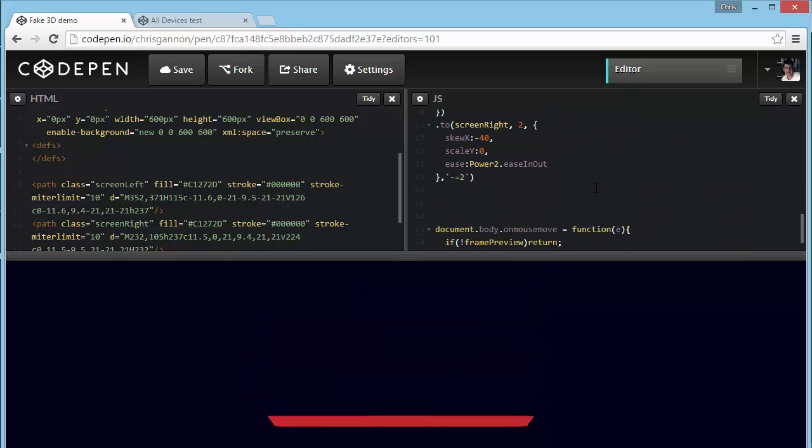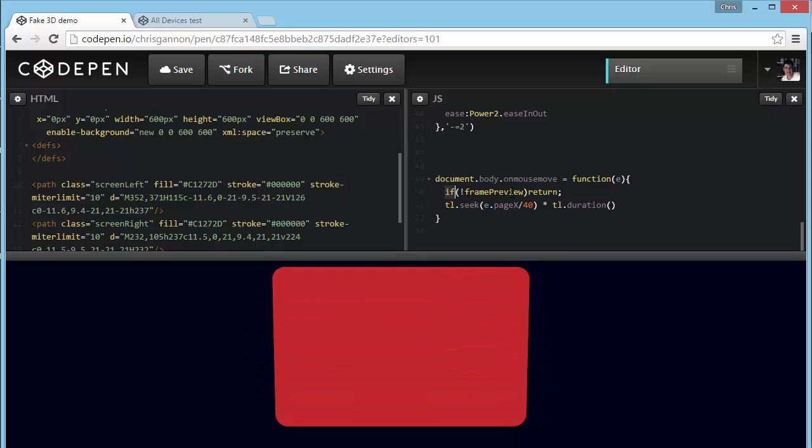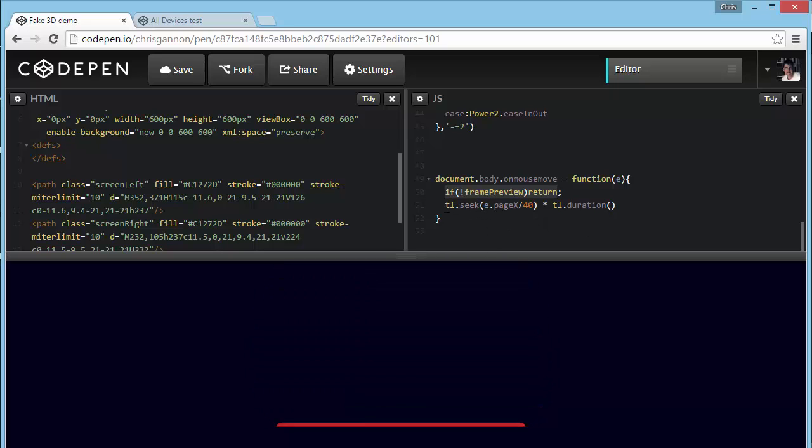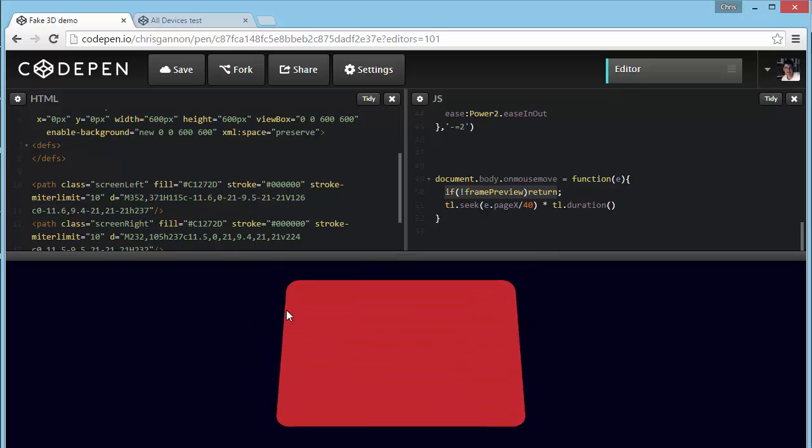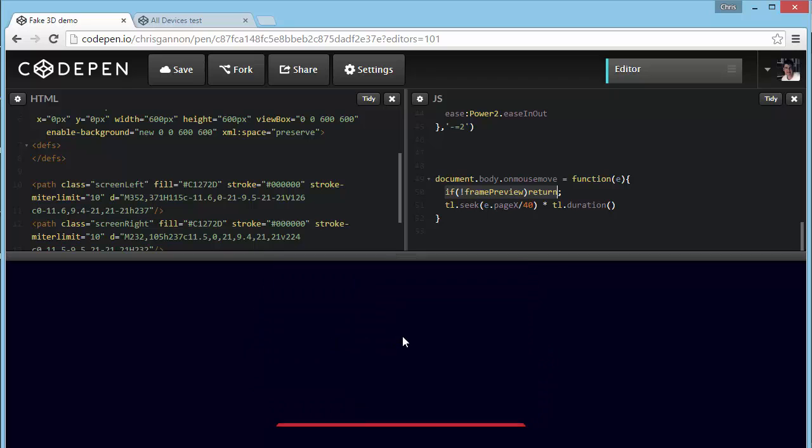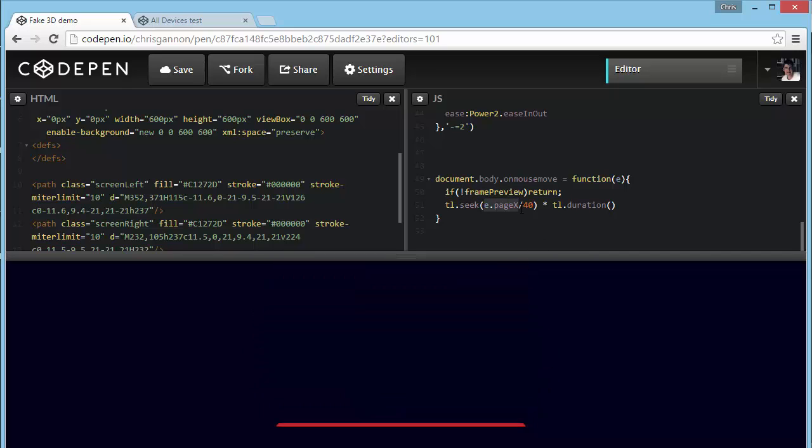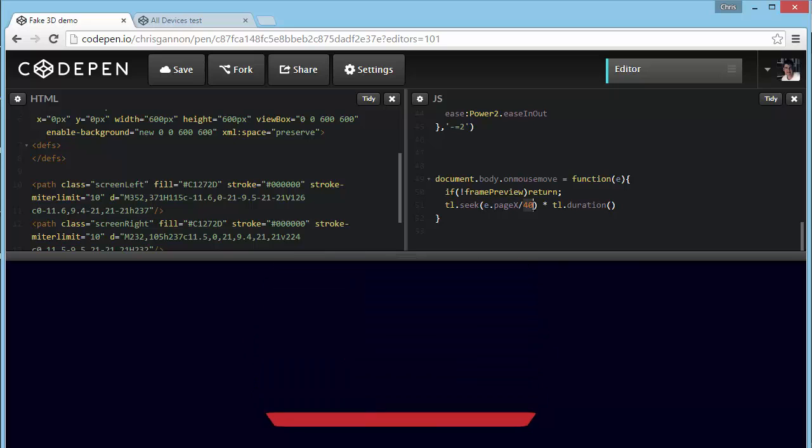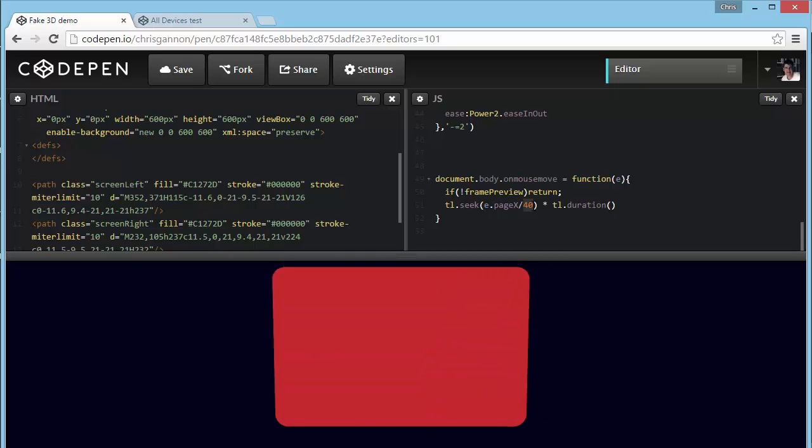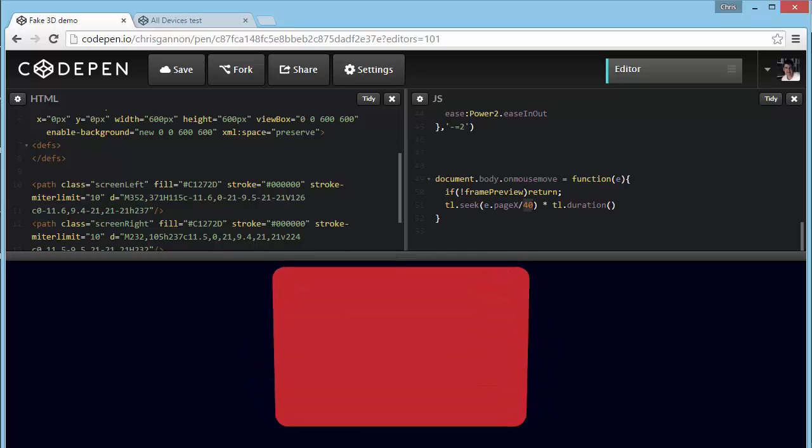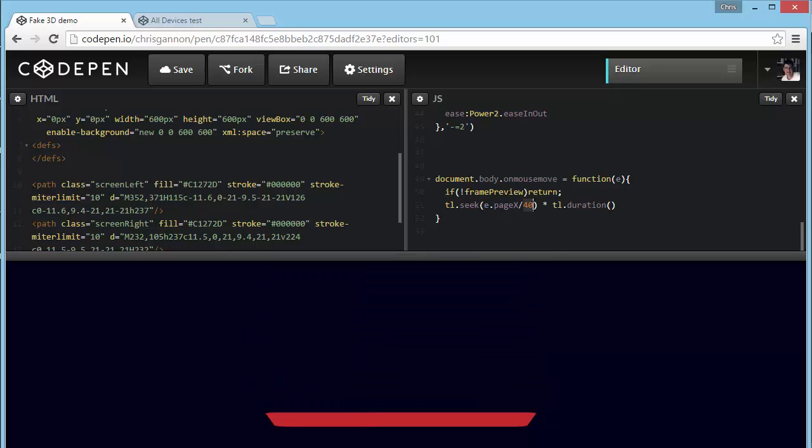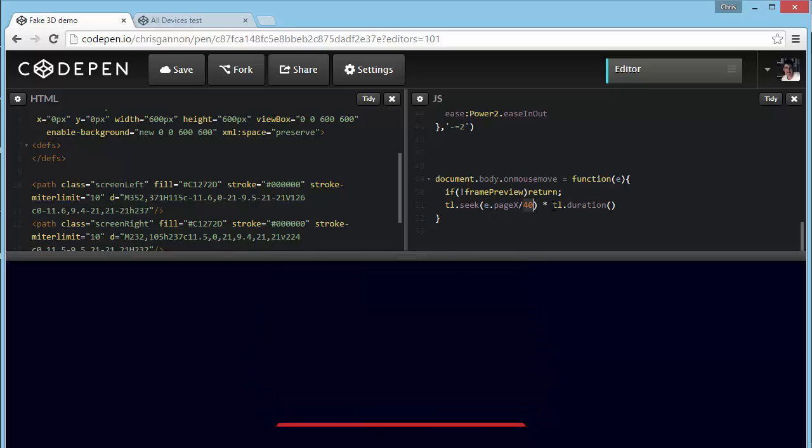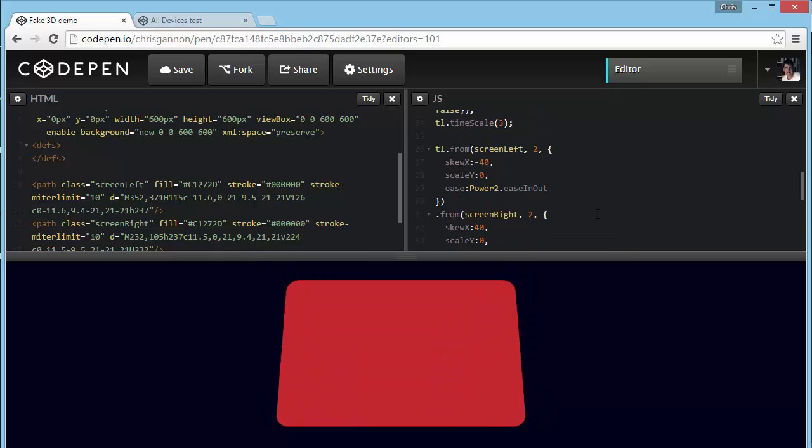And then the next crucial part is on the body, I set a mouse move function. If frame preview is off, then don't do anything with the mouse. Otherwise, tell the timeline to seek a percentage of where your mouse is across the entire stage. So it basically is seek the x position of your mouse divided by some arbitrary number. If it's a very long animation, I'll change that to a smaller number so that I can whiz through it quite quickly. Or if I want to be very specific about a certain point, I might make that a longer number. And then multiply it by the duration of the timeline.